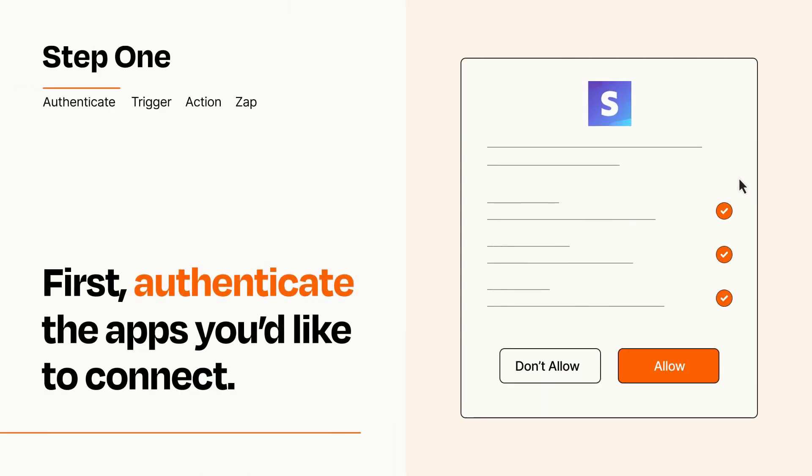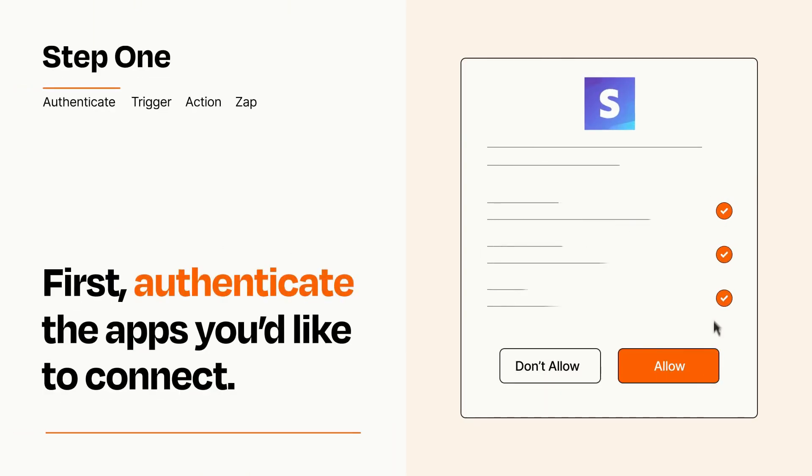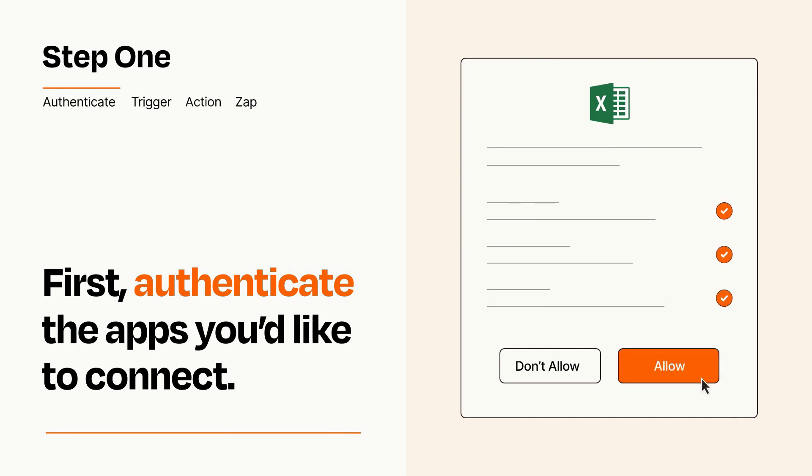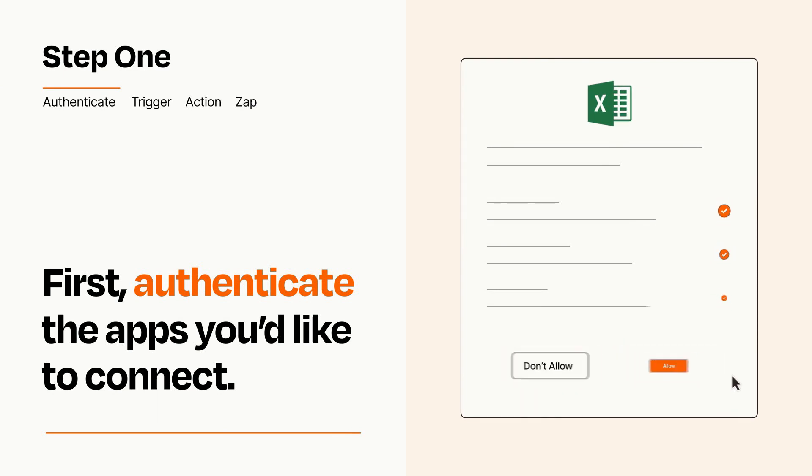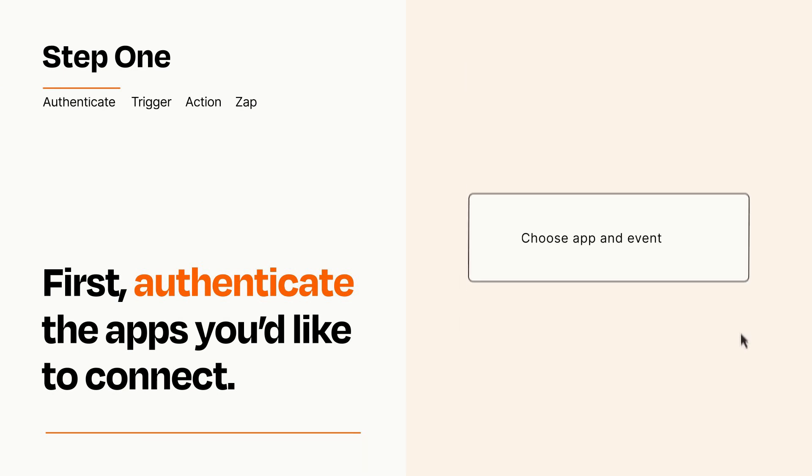To get started, you'll just need to authenticate your apps, which takes just a few seconds. Zapier meets industry standards for encryption when connecting with each of your apps.